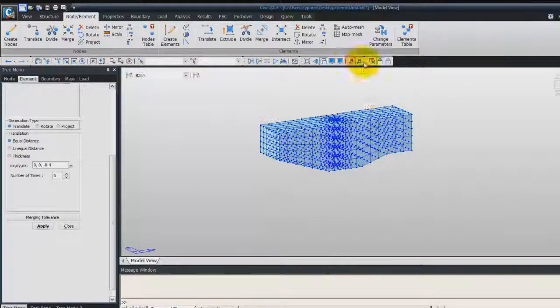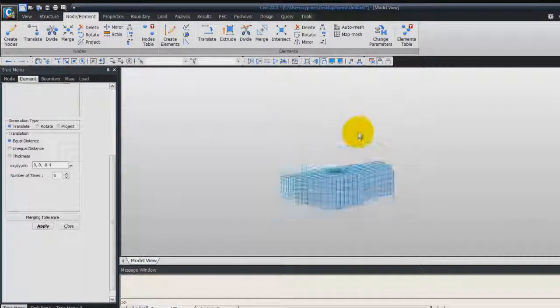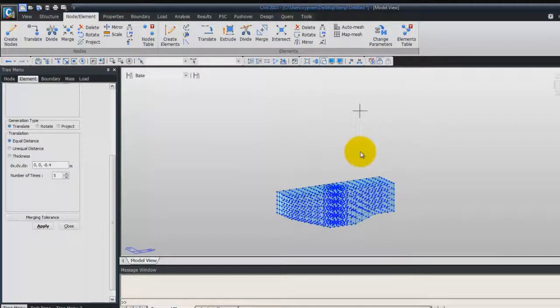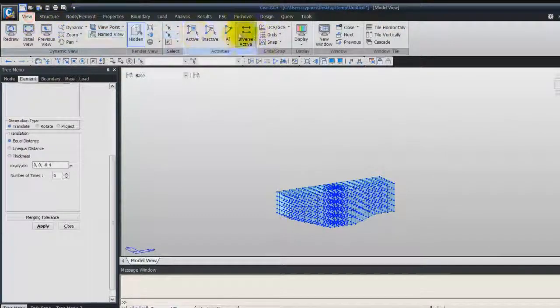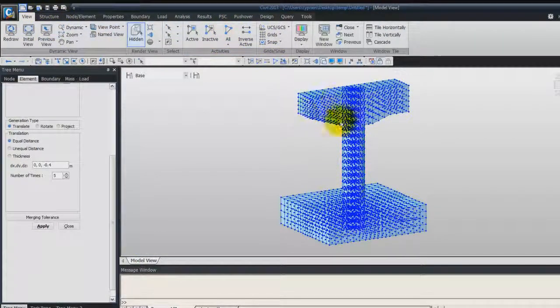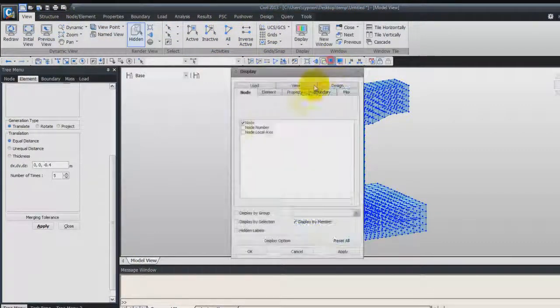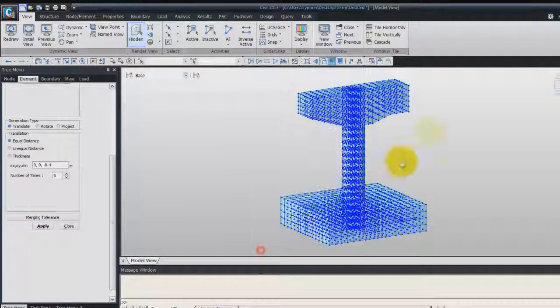We can uncheck the display of the nodes here. We can display all the elements. And to view better, we can unactivate the nodes.